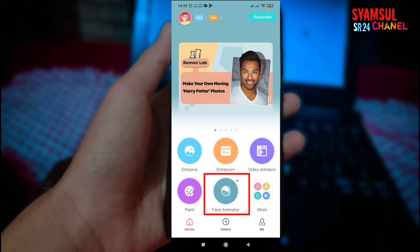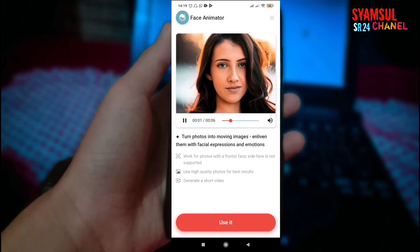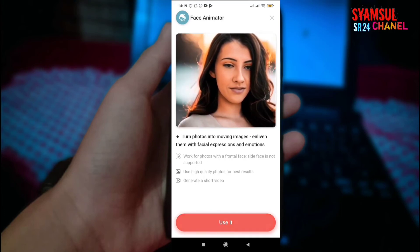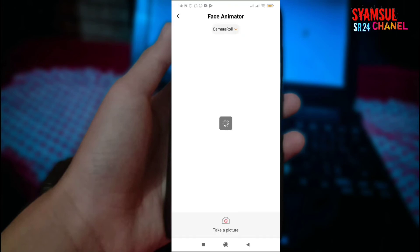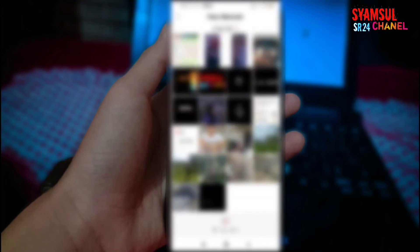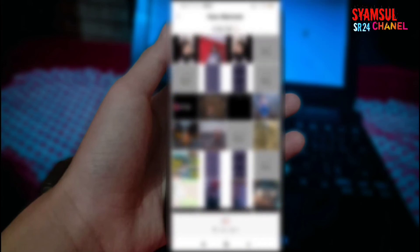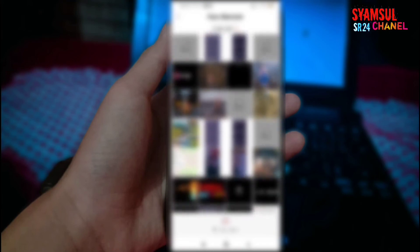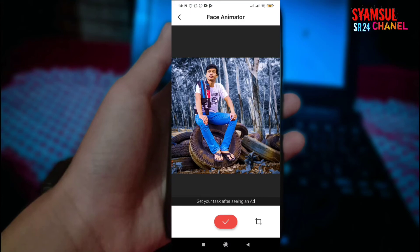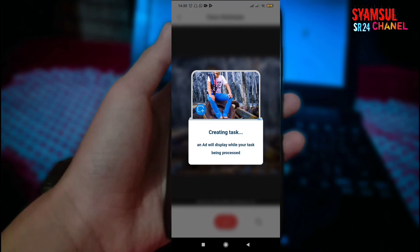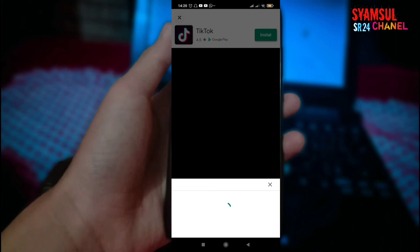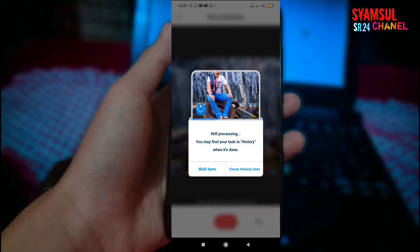Sebagai contoh, di sini ada Face Animator. Kita klik saja 'Use it' yang di bawah ini. Di sini kita izinkan, dan saya akan memilih foto. Fotonya saya blurkan demi kenyamanan teman-teman. Saya mau memilih foto yang ini, jika sudah cukup kita klik centang di bawah. Kita tunggu berapa saat. Jika ada iklan kita tinggal skip saja, tunggu sebentar.